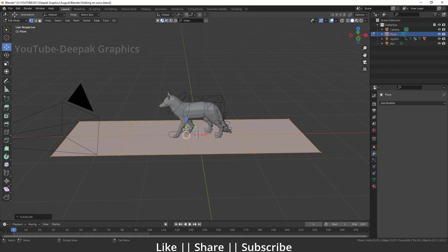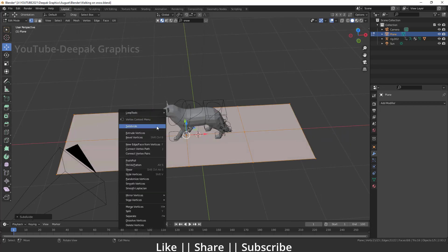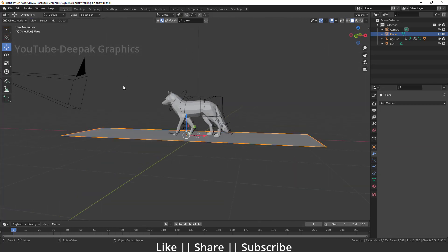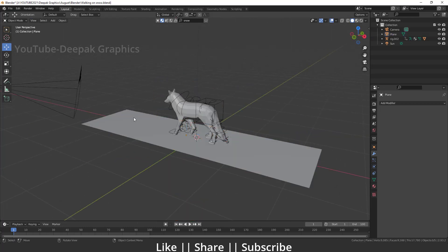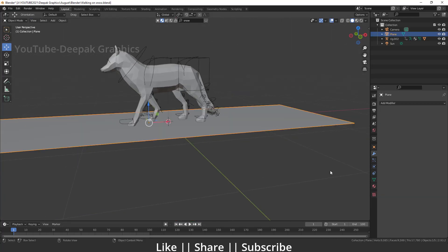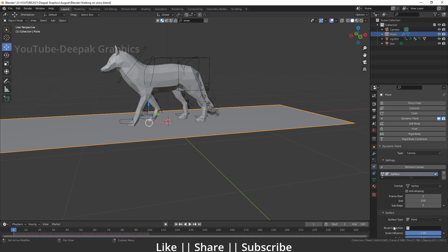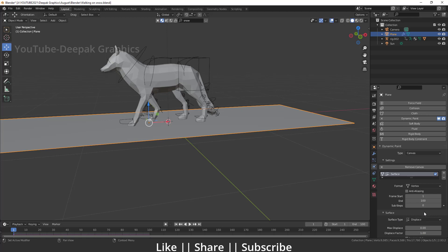Subdivide the plane enough times — I think this much subdivision looks nice. Now select your plane, go to Physics Properties, and add Dynamic Paint. We're going to choose this as a Canvas because the fox will be walking on this plane. Click 'Add Canvas' and change the surface type to Displace. Apart from that, you don't need to change any other settings on the canvas.